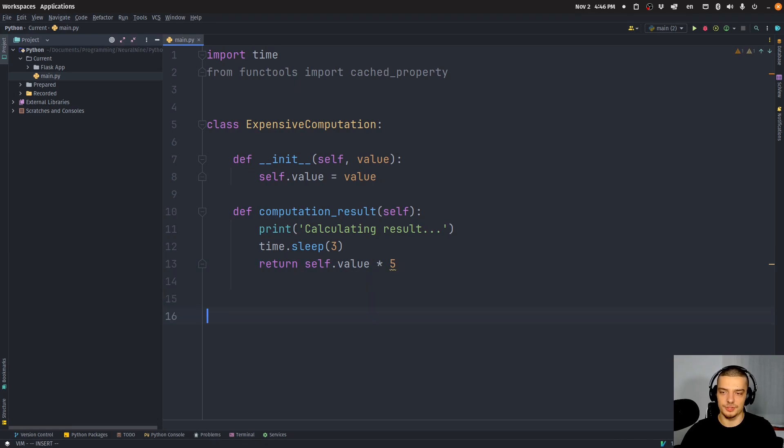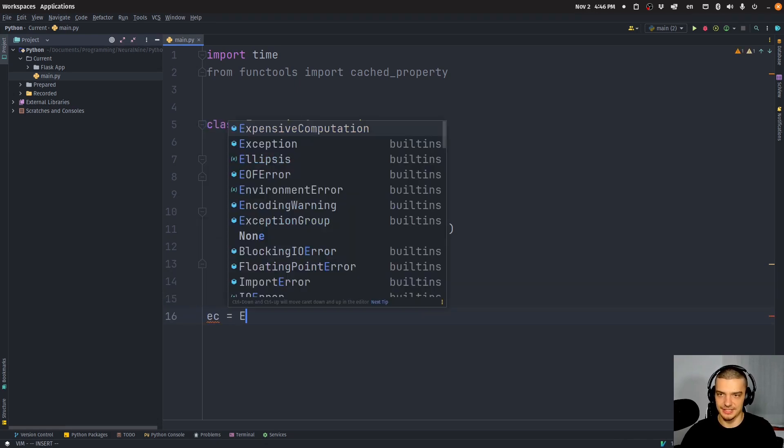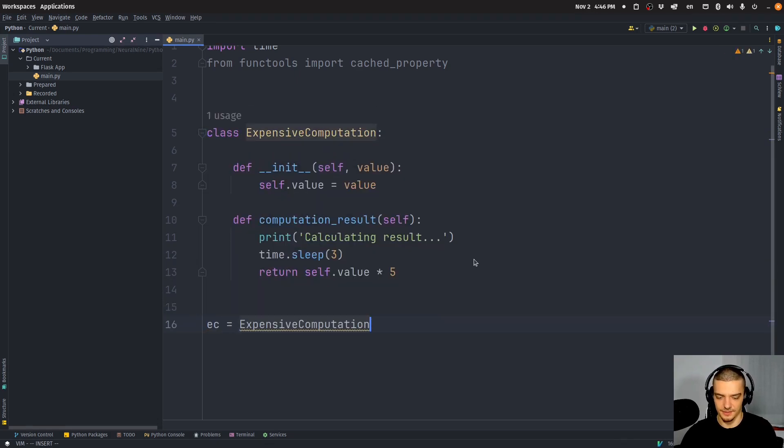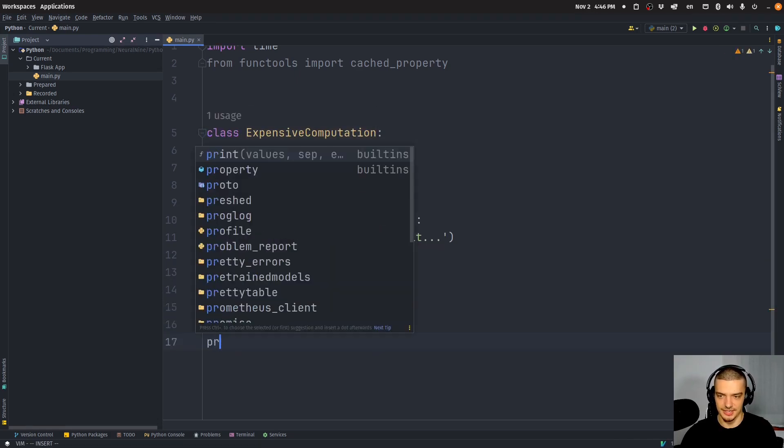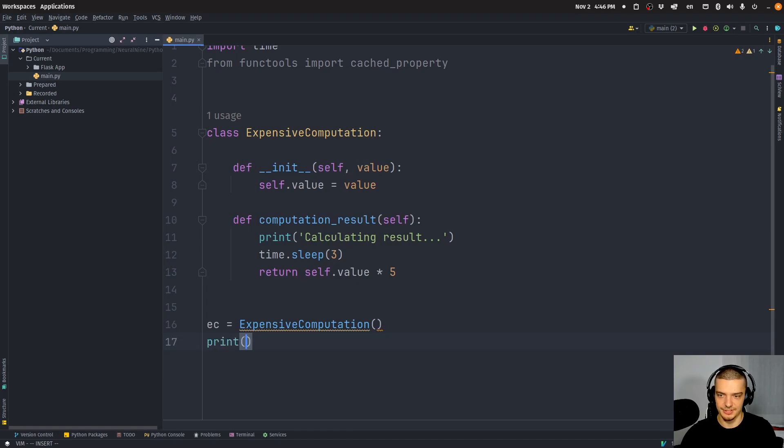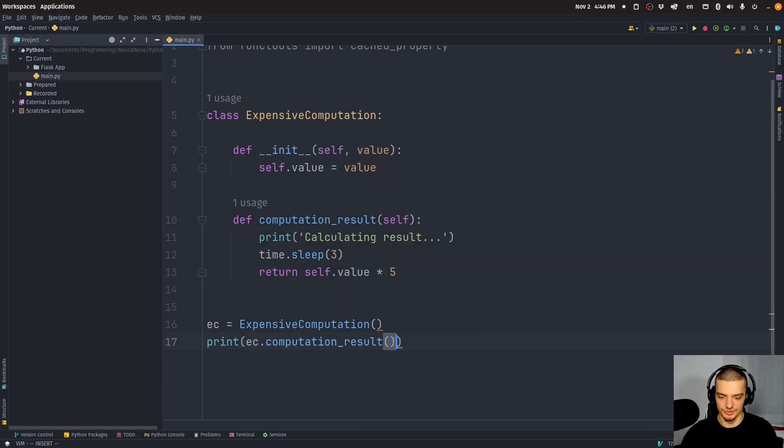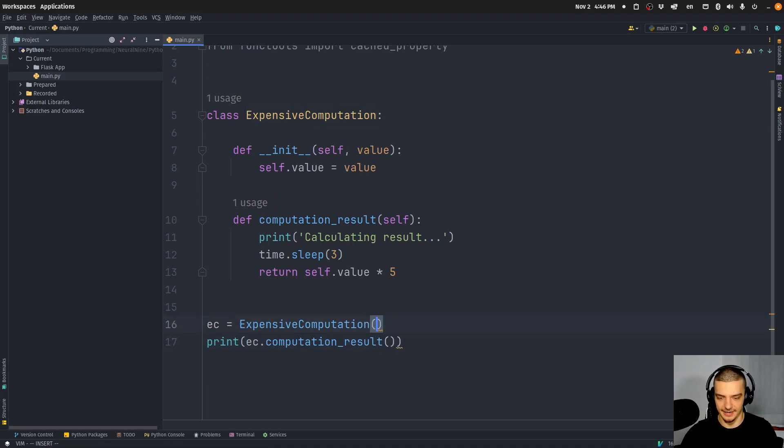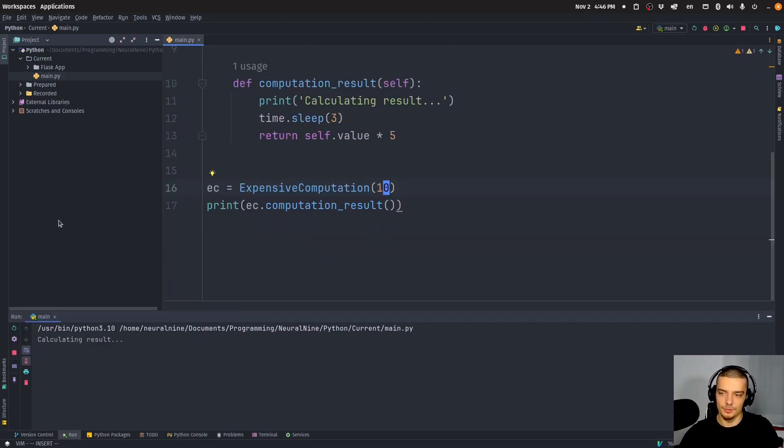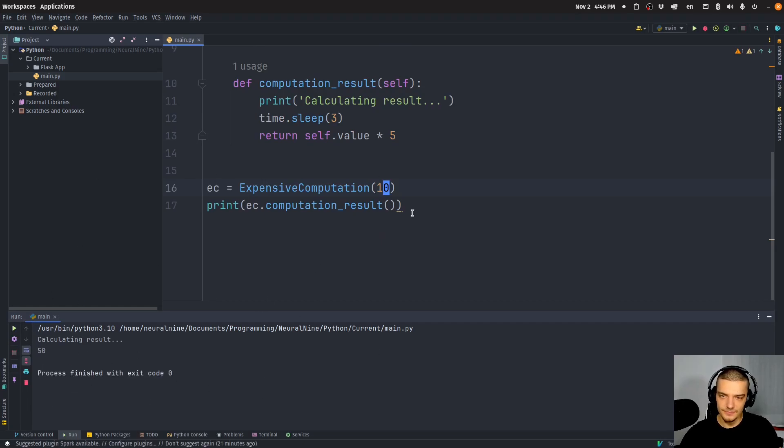And what I can do now, of course, is I can say, for example, ec equals ExpensiveComputation, and then I can just print ec.computation_result, and I call this function here. I have to pass a value, let's say 10, for example. And when I run this, you can see it calculating result here, 50 is the result, because 10 times five is 50.